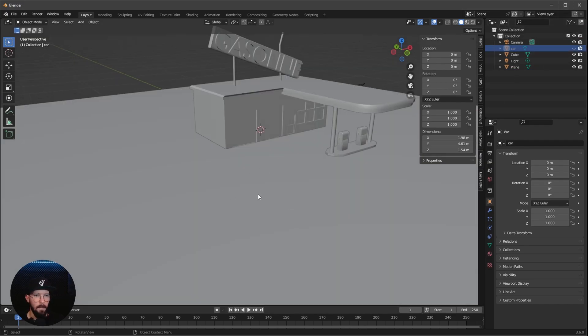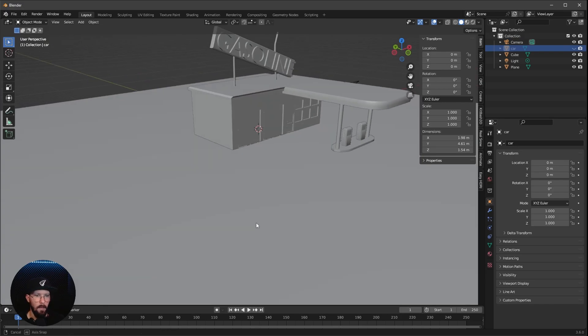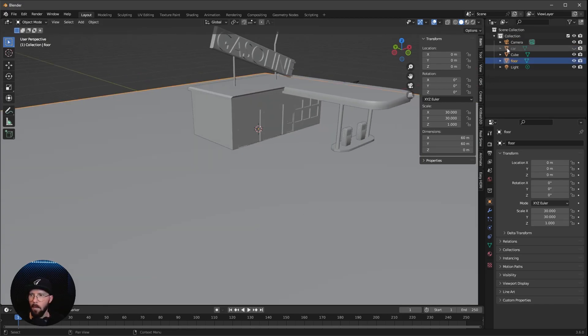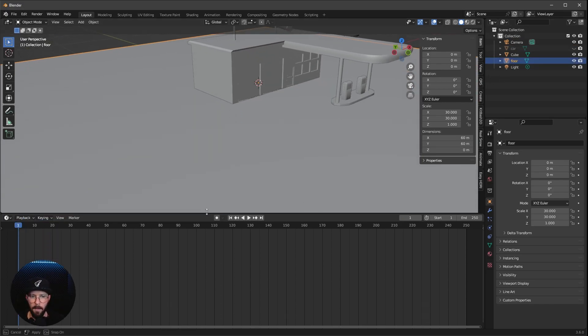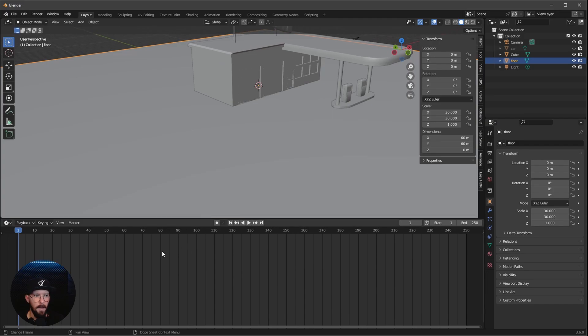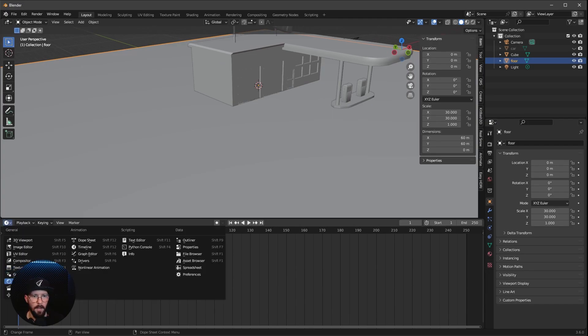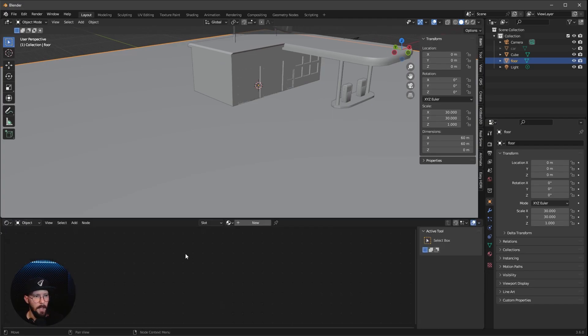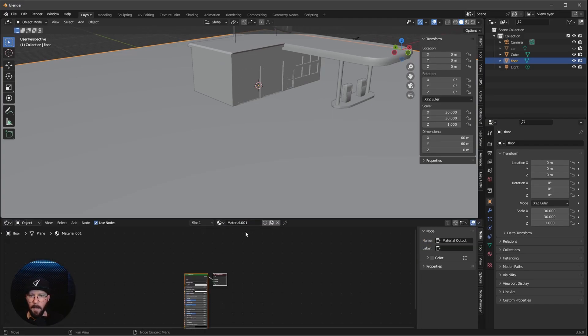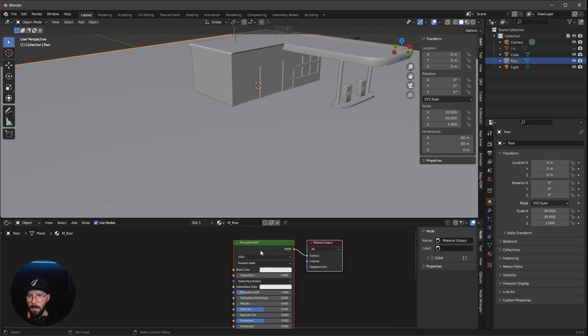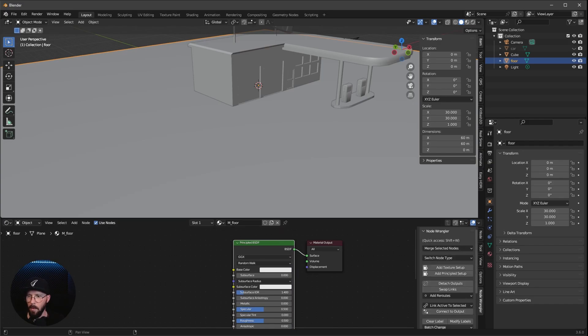Now we want to texture our floor, so let's select this one, Floor. And we want to bring in here this menu and change this now to Shade Editor, New Material, Material Floor.